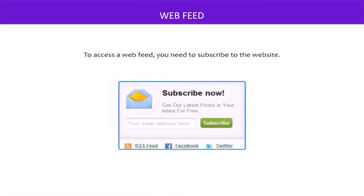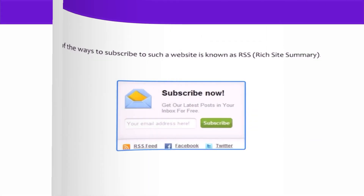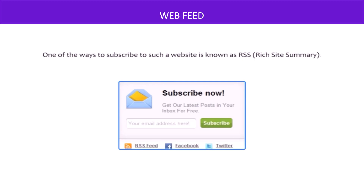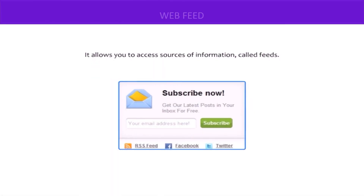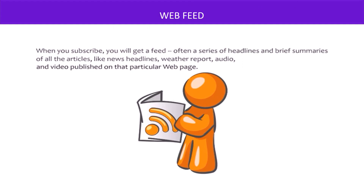To access a web feed, you need to subscribe to the website. One of the ways to subscribe to such a website is known as RSS, or Rich Site Summary. It allows you to access sources of information called feeds. When you subscribe, you'll get a feed — often a series of headlines and brief summaries of all the articles, like news headlines, weather reports, audio, and video published on that particular web page.